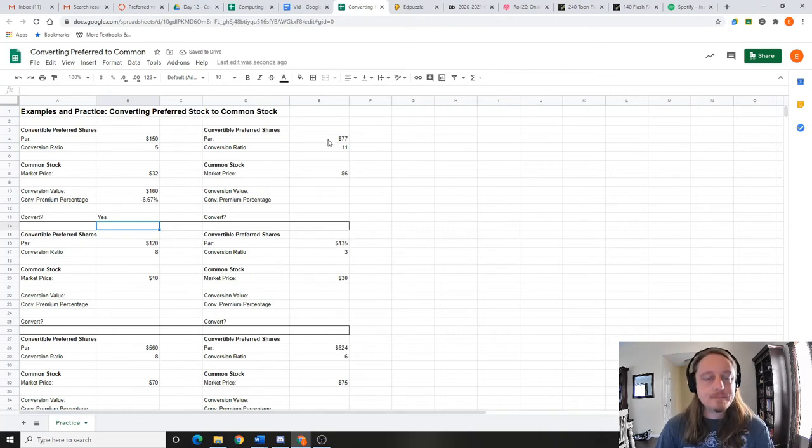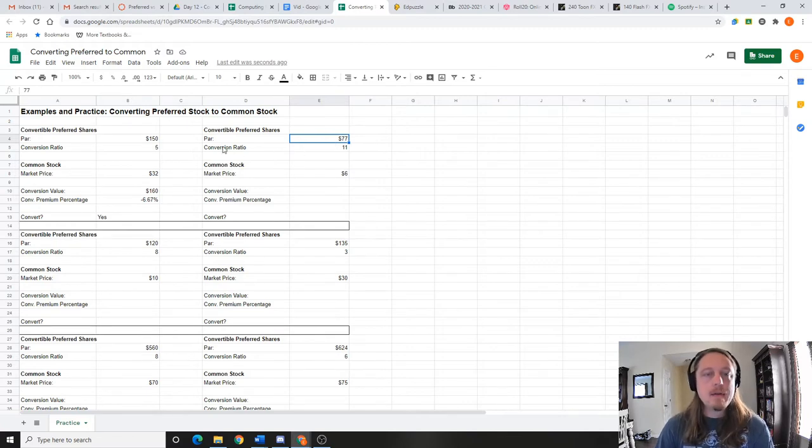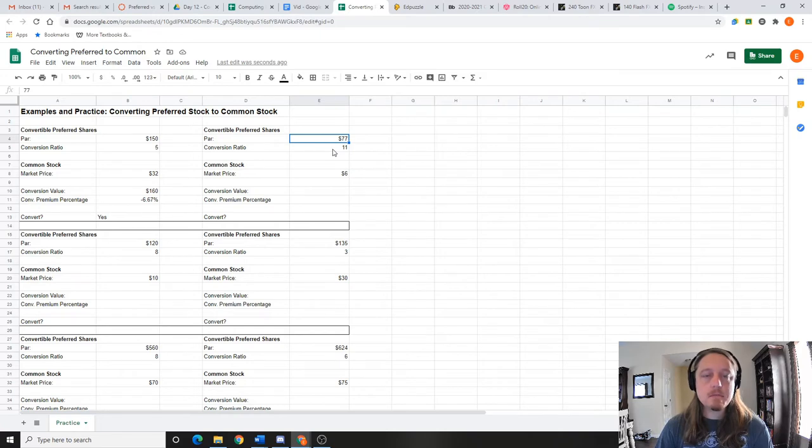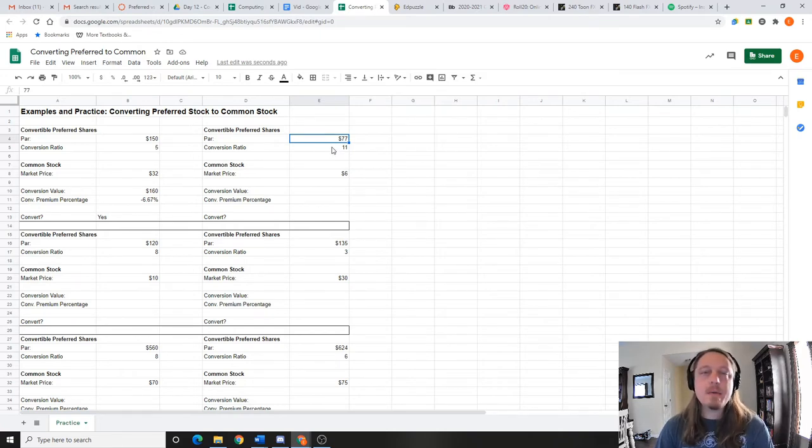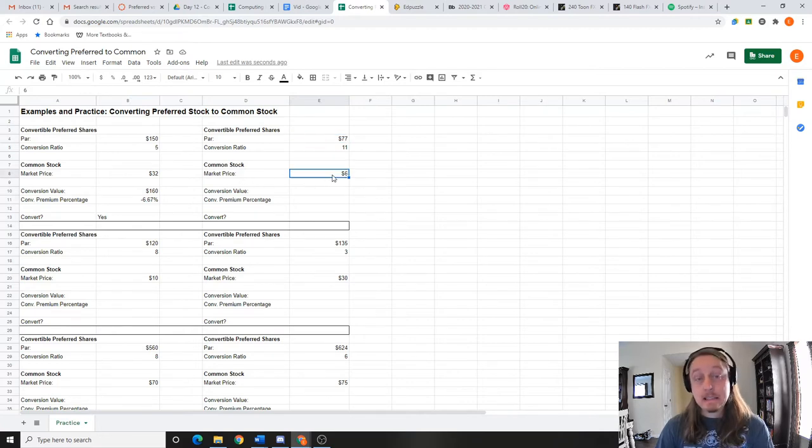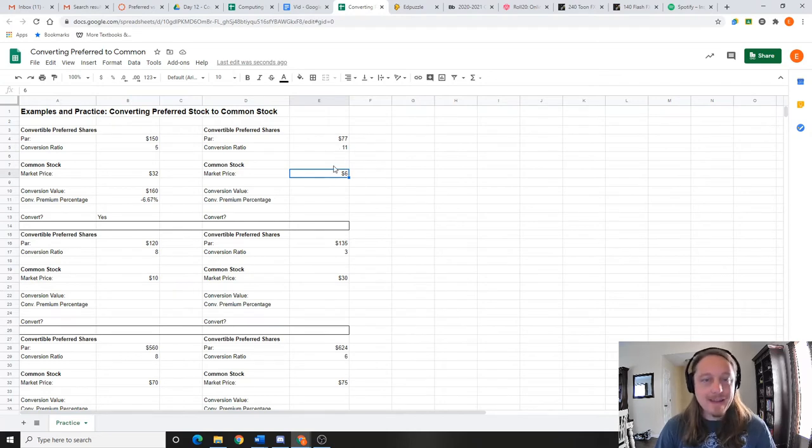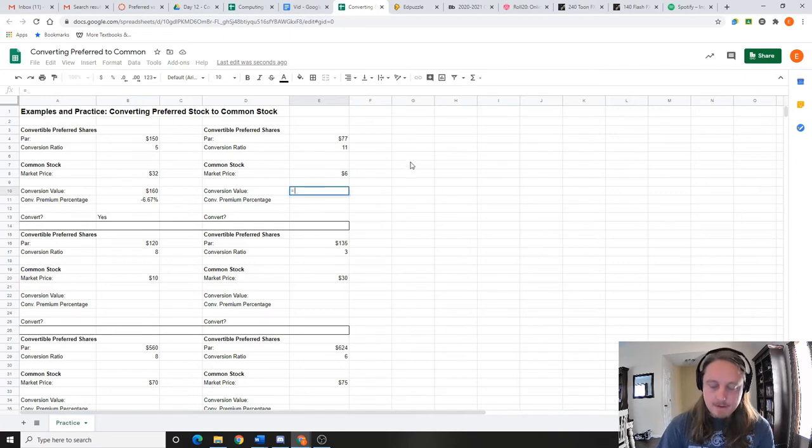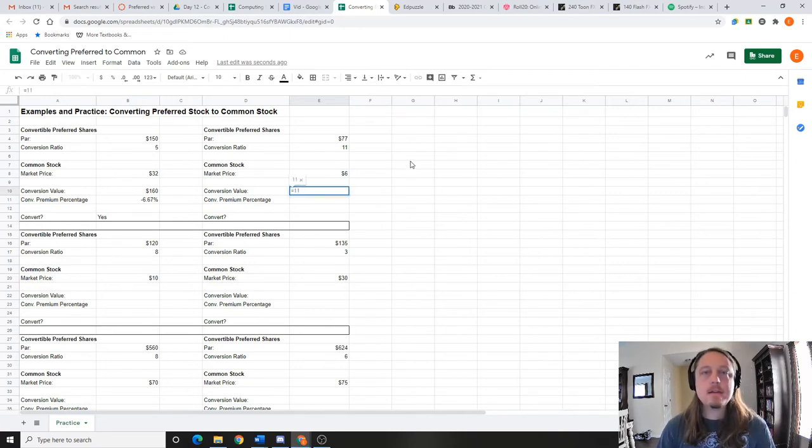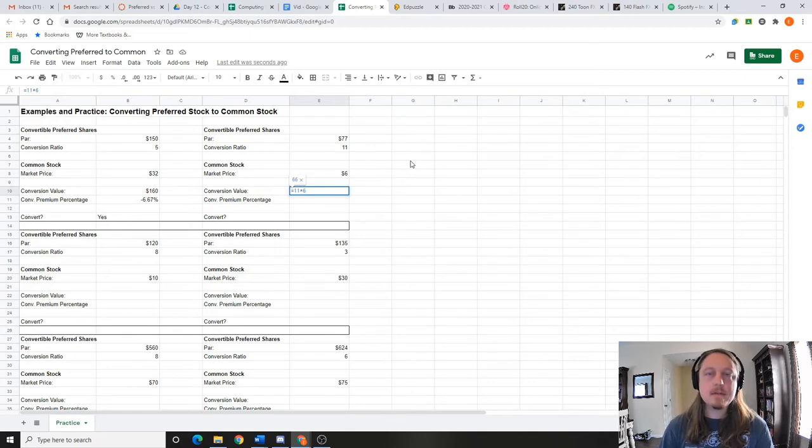Okay, let's look at one more together. Let's say I have a convertible preferred share of $77. If I convert it, it's worth 11 common stocks. Okay, that's a lot of stocks, but what's the common stock market value? Market value right now: $6. Okay, well I can do the math in my head, this is not going to turn out well, right?